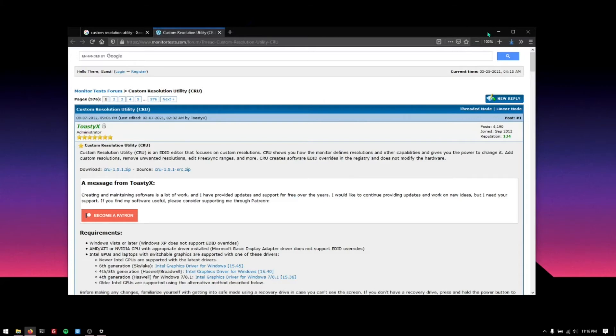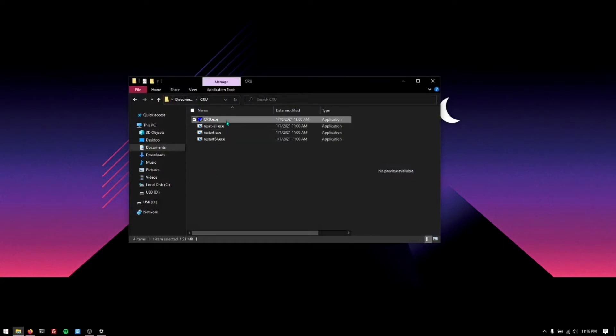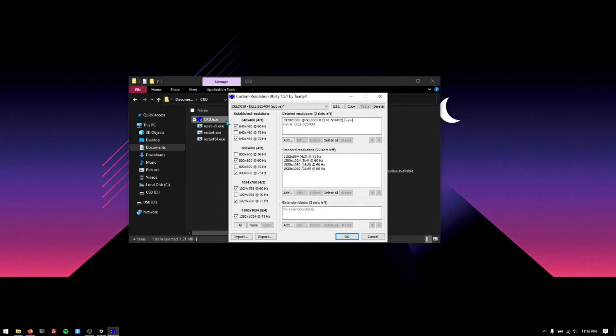So download the utility, extract it into a folder and you'll find these four executables. The main executable we're going to be focusing on is the CRU utility itself. You're going to want to run it in administrator mode.